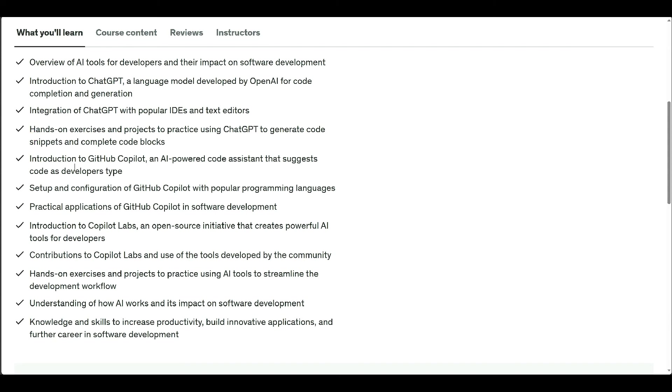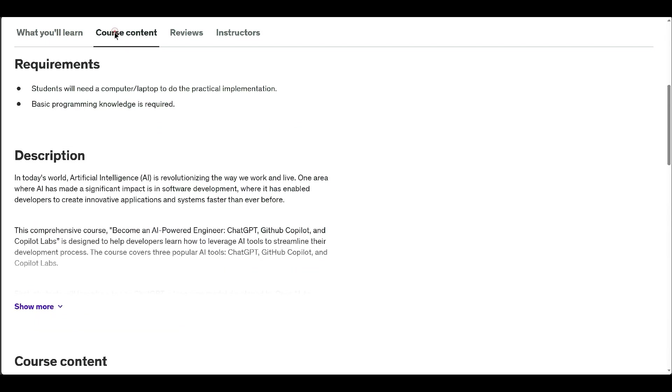Students will learn how to integrate these tools into their workflow, work on real-world projects, and enhance their software development efficiency. By course completion, participants will possess the skills to use AI to streamline development, boost productivity, and accelerate innovation in their projects.